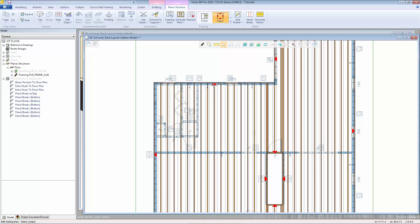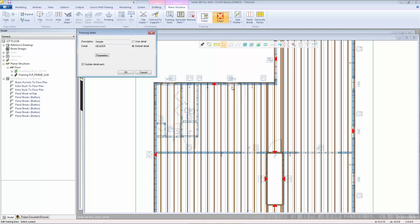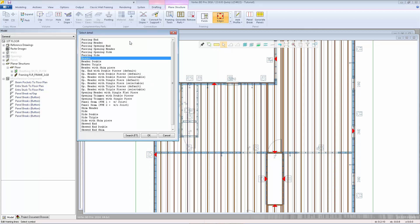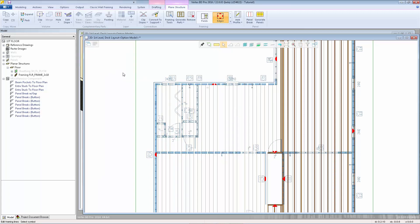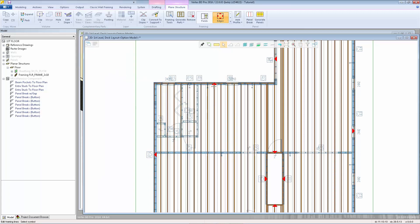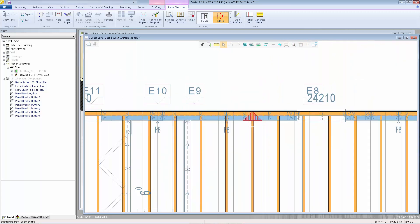You can select one, right click, and select properties. This will show you the name of the detail currently on that edge. You can change it by selecting user detail, hit the drop list, and select a different detail. For example, if I want to change this from being a header to a double header, I can select the header double detail, click OK, and the edge will get the new parts.